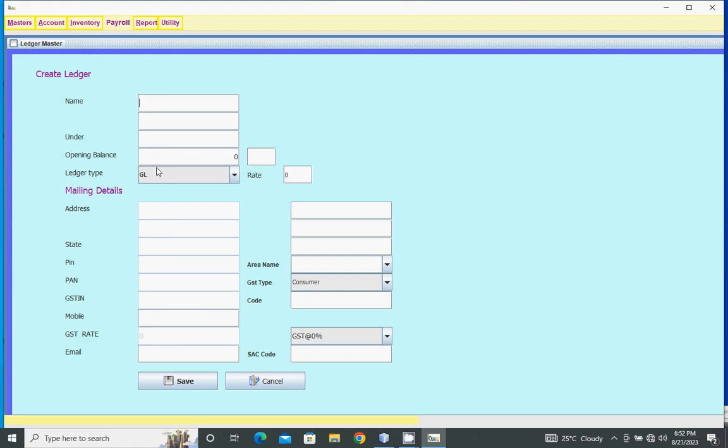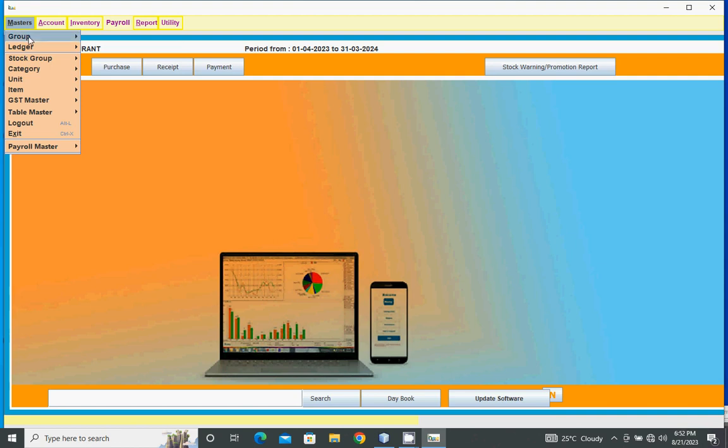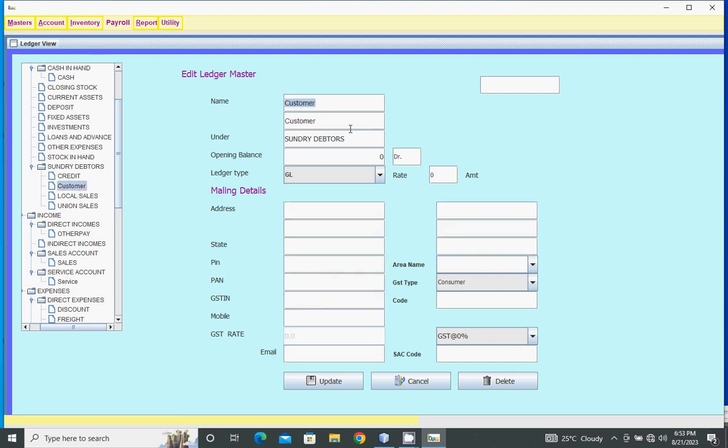Enter name and all other details, then save. To alter or delete ledgers, go to ledger master view and select the ledger.